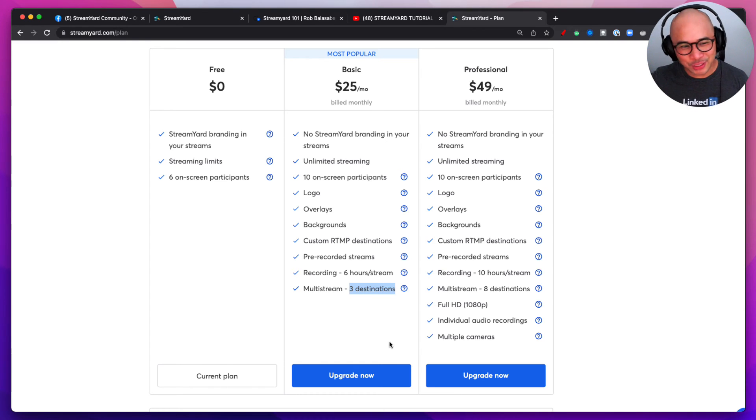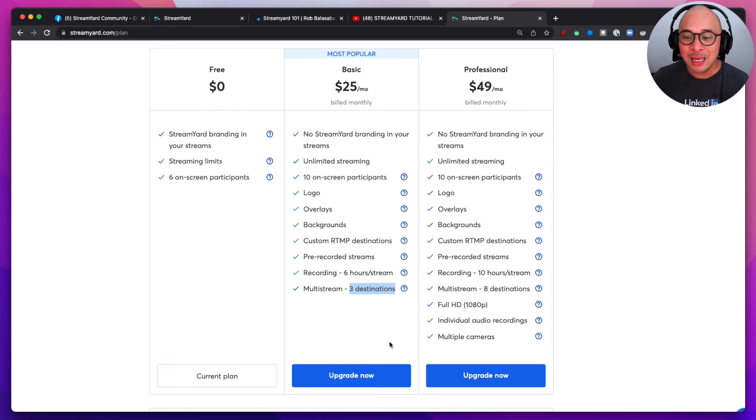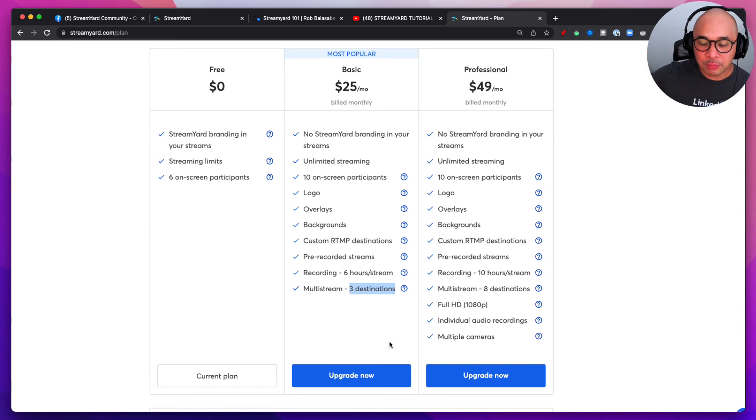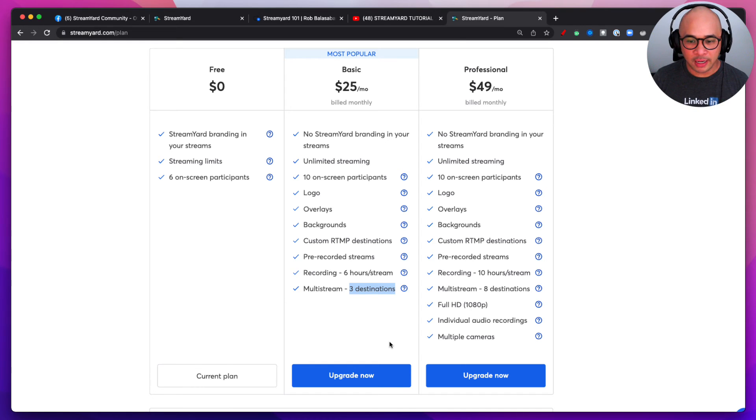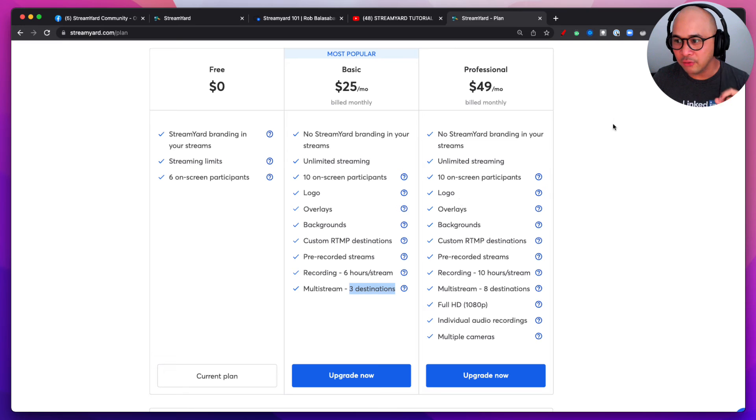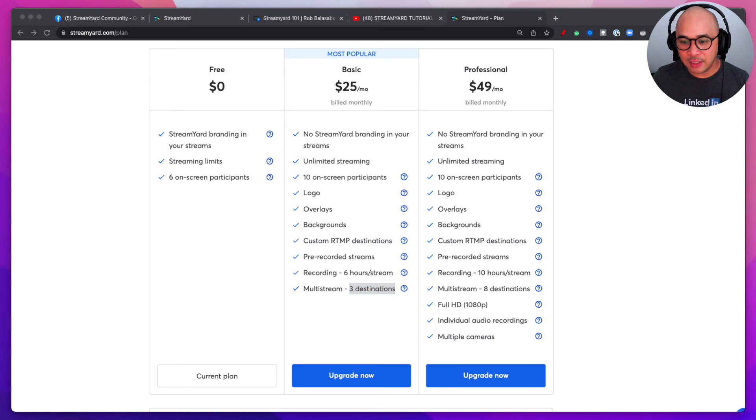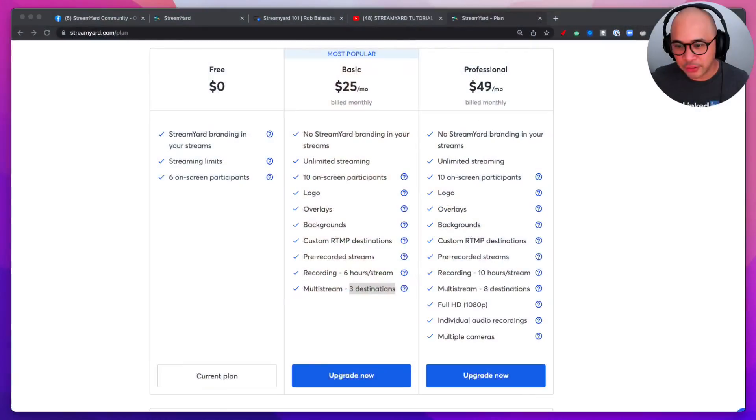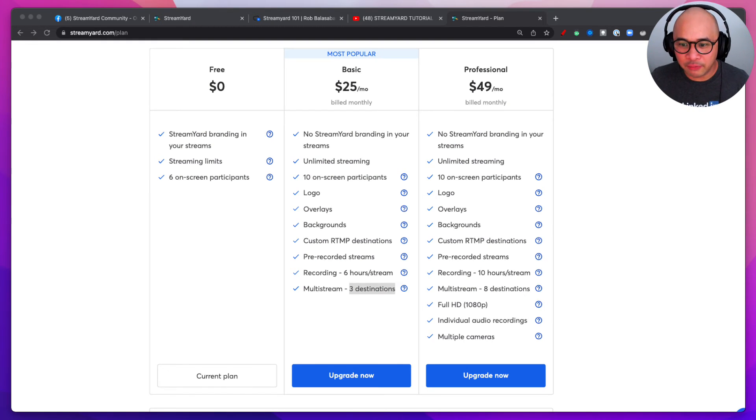Maybe not Twitch, Twitch has some rules with multi-streaming, but maybe then you can live stream to Twitter or you can live stream to LinkedIn at the same time. All right, and all of those comments from all of those different platforms, all of those streams will be coming into StreamYard and it's going to be all in one place. It's going to be super easy to manage all of your comments. All right, back to the screen.